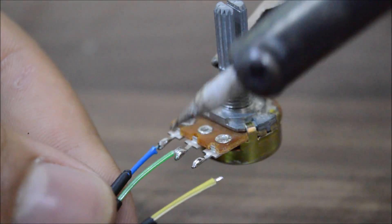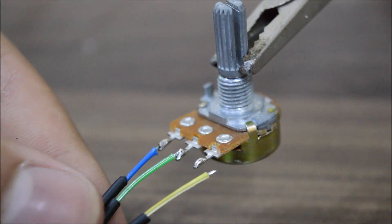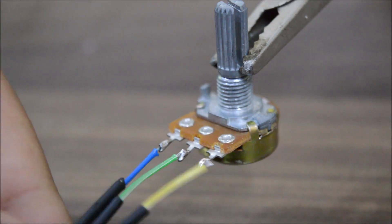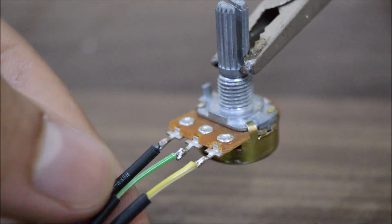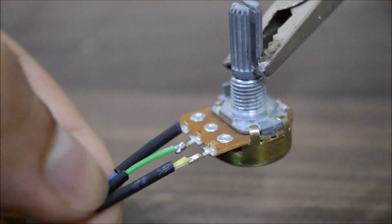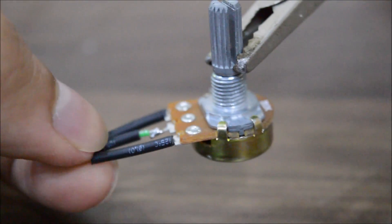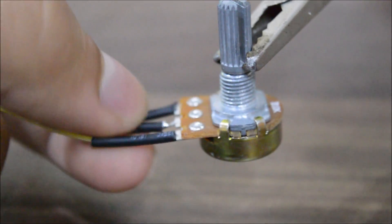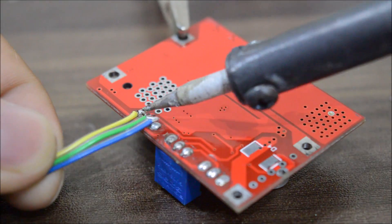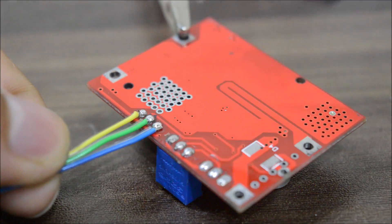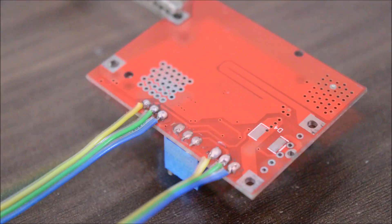Now attach three loose wires to a new potentiometer of the same value. Don't forget to use shrinking tube to protect the connections. Then connect the other side of the three wires back to the module.